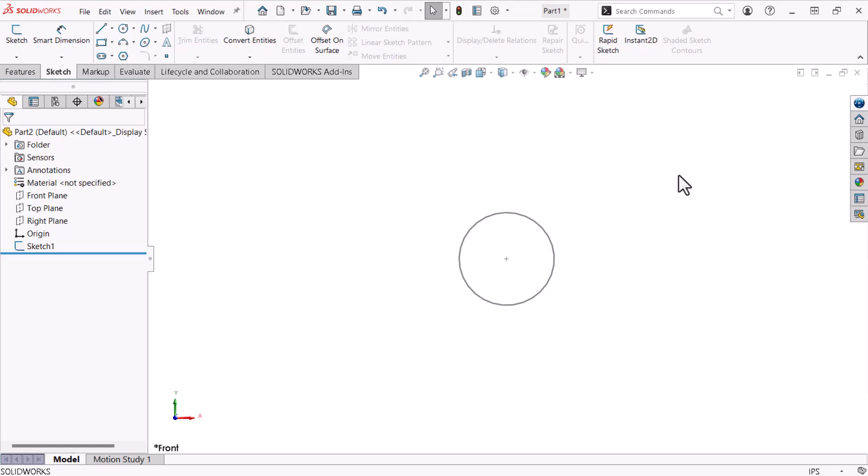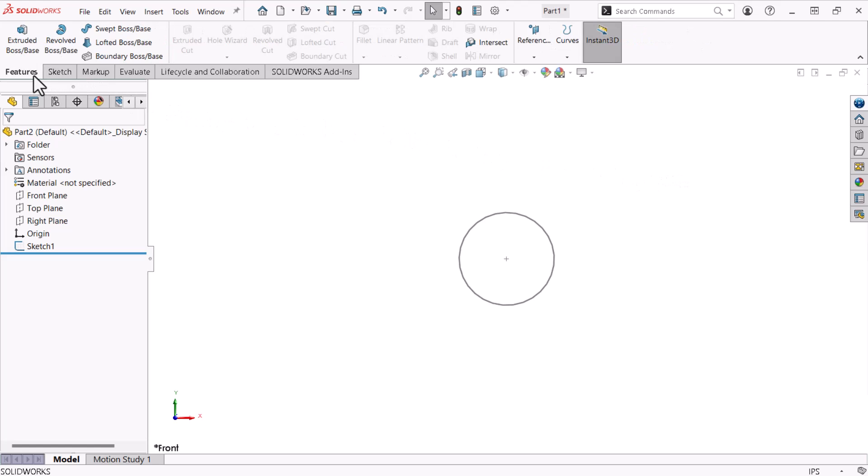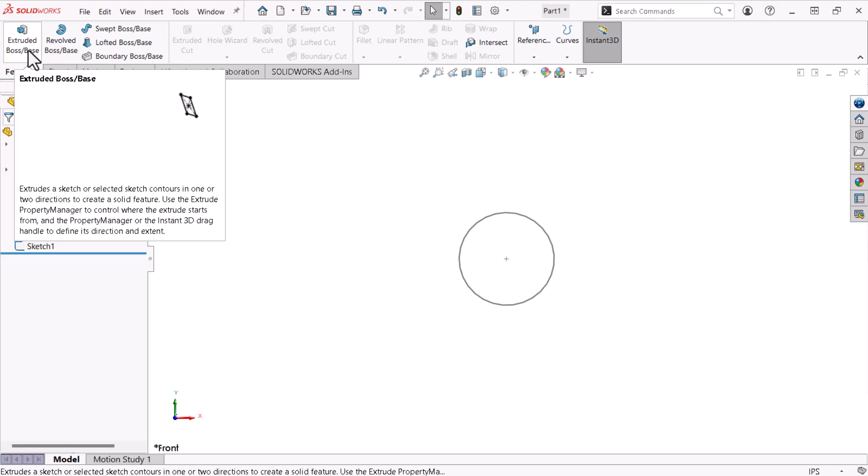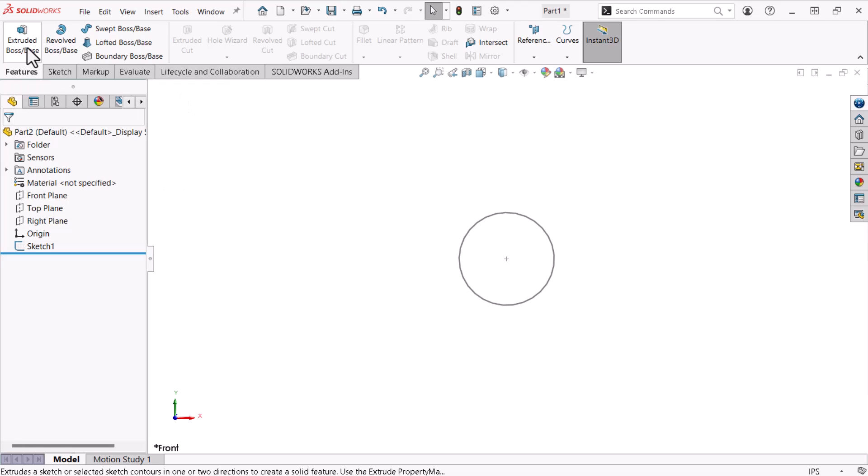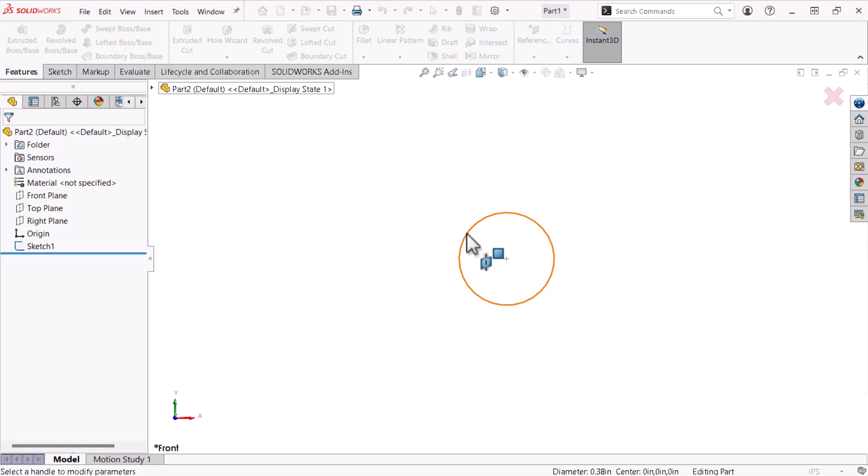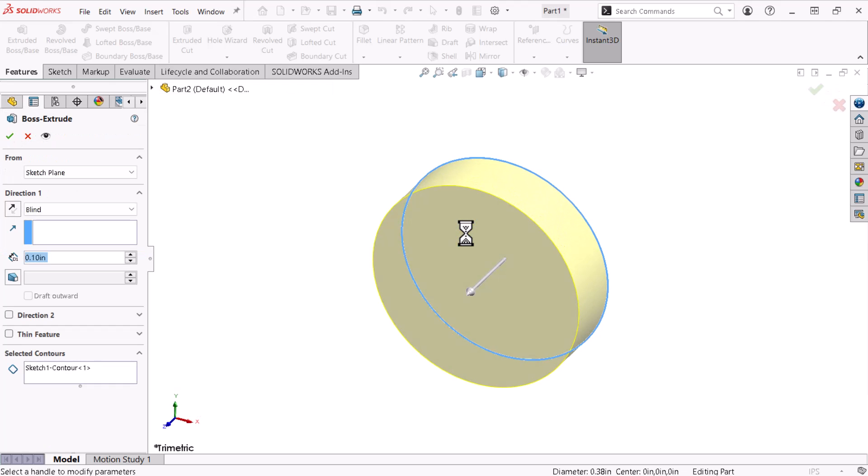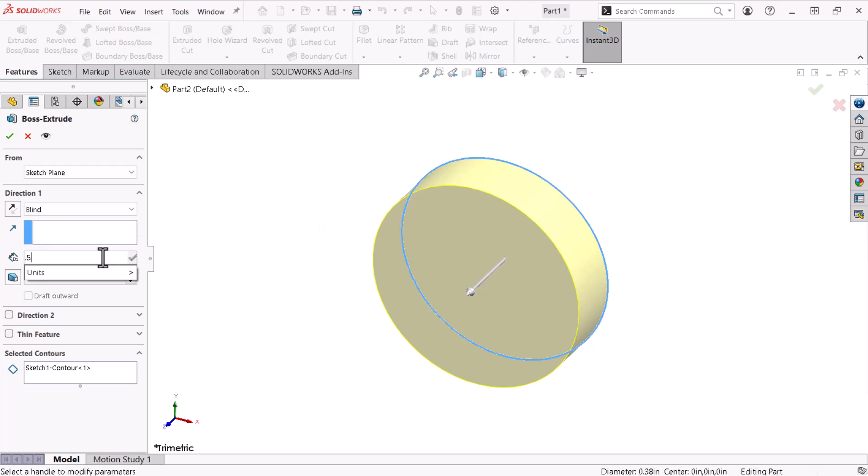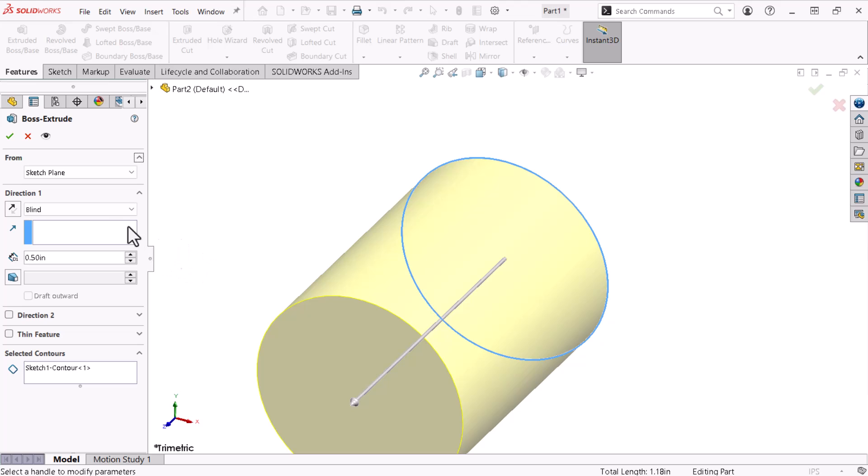Now I will bring this 2D sketch profile into 3D with an extrude feature. To do this, I'll click the Features tab of the command manager and click Extruded Boss Base. Once I select the sketch, the Boss Extrude Property Manager appears. I'm also provided a preview of the geometry. I'll click the Depth dimension and enter 0.5 to extrude the sketch by half an inch. I'll click OK.